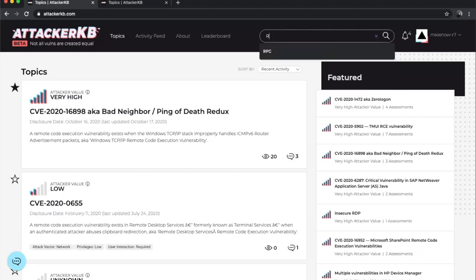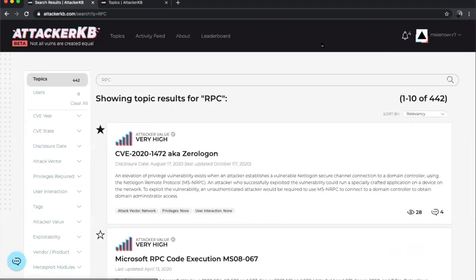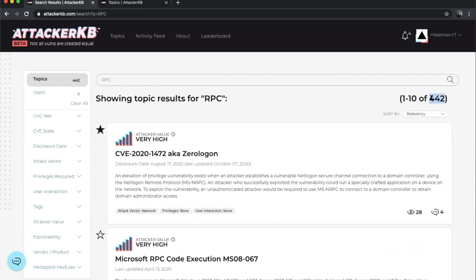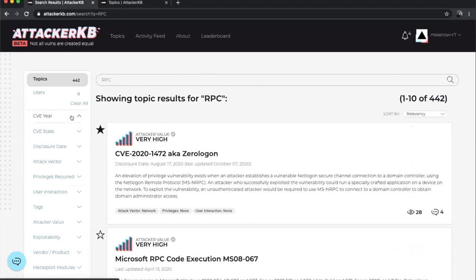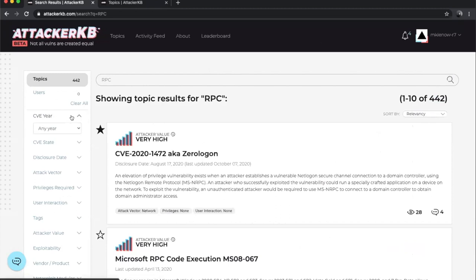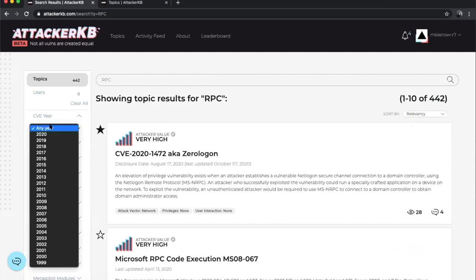So let's say I'm interested in RPC. So I'm going to run a search term, a query with RPC. You can see that I have 442 results. And some may have noticed that CVE or CVE year broke. We moved some data around on the backend. That filter has been updated to work.